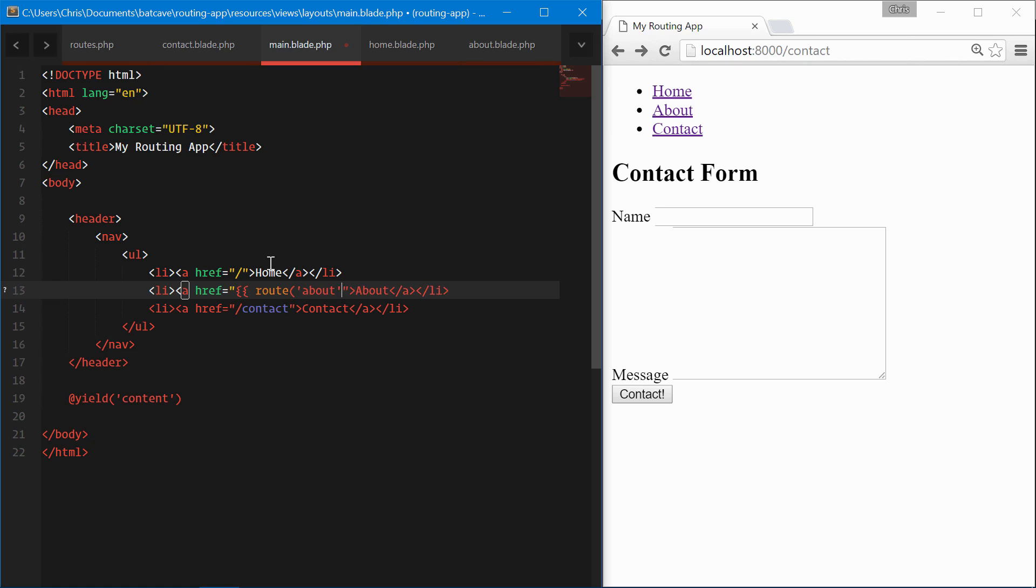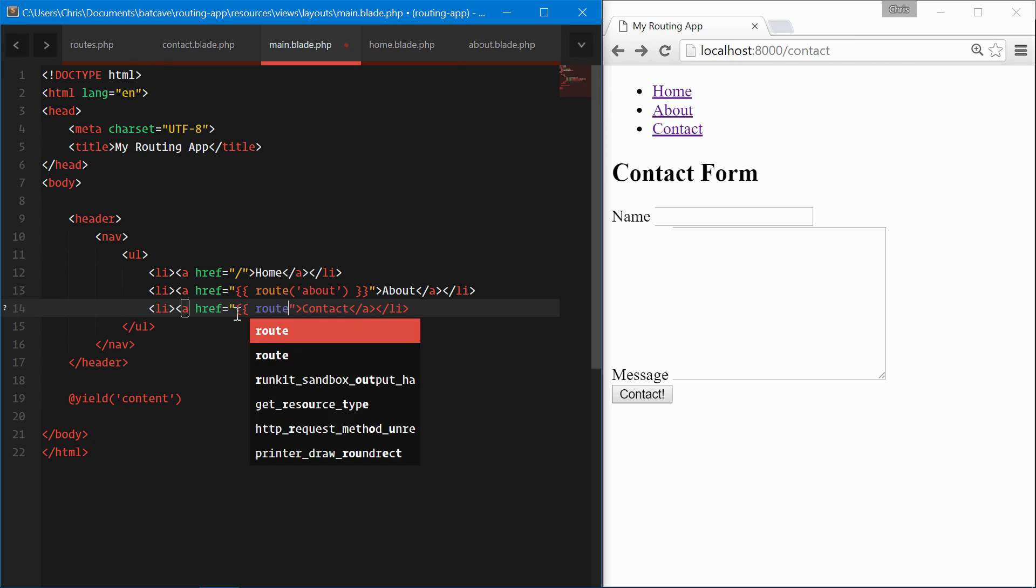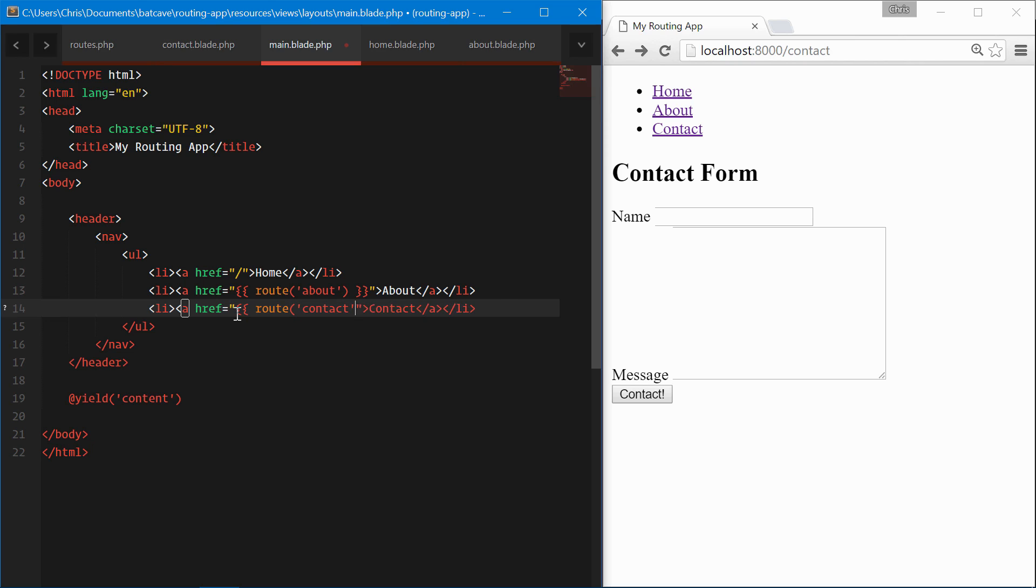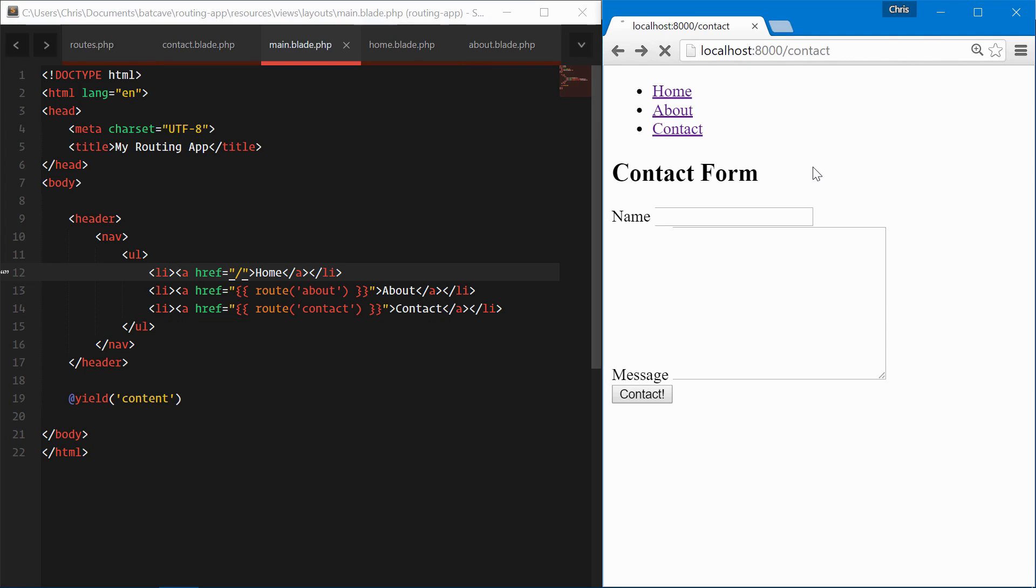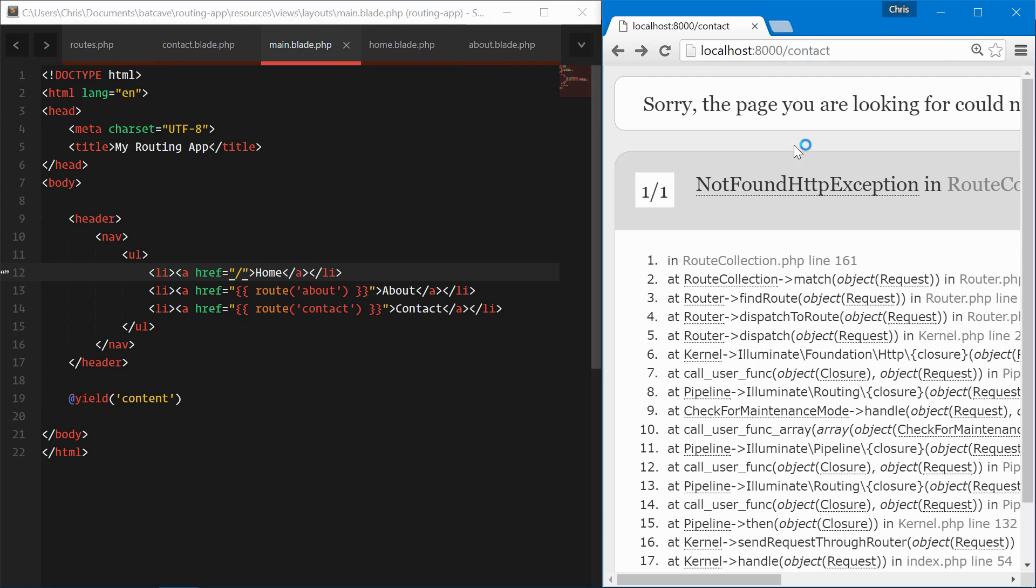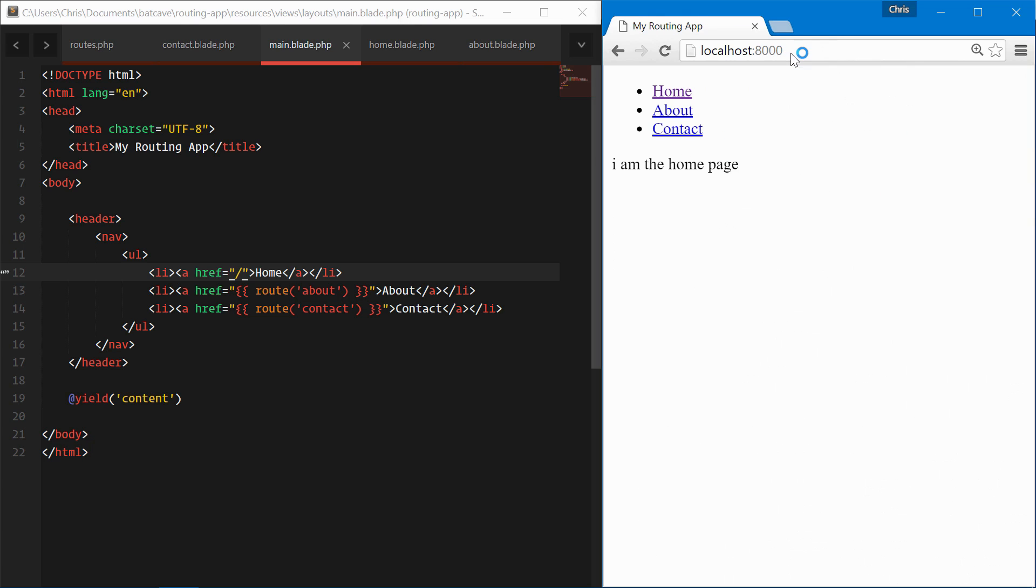We can go to the about page and we can use the same for the contact page. Refresh. This looks like we refreshed on the contact page, but that no longer exists. Let's go back to the home page.